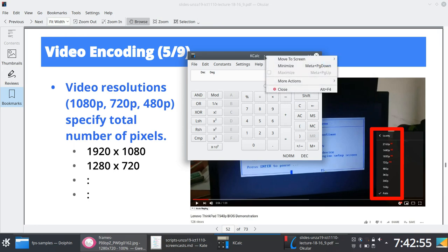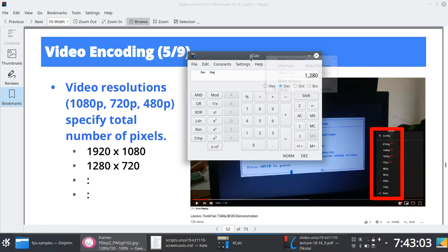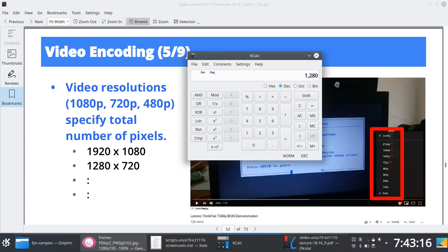So if I have a 720p file on YouTube, I know that the corresponding number of pixels laid out horizontally are 1,280 pixels. And then I can compute the total number of pixels associated with that video. Do you understand this? Yes.